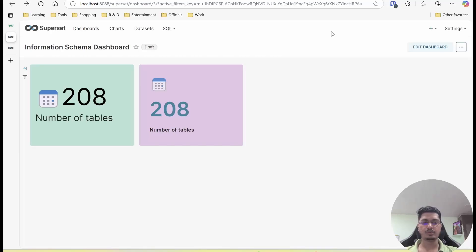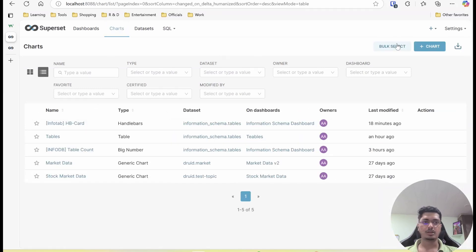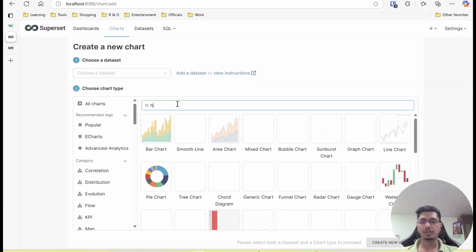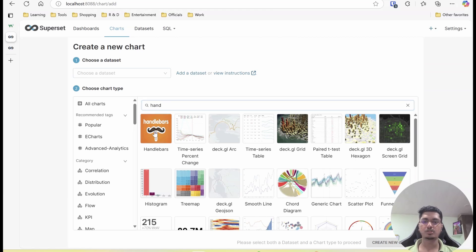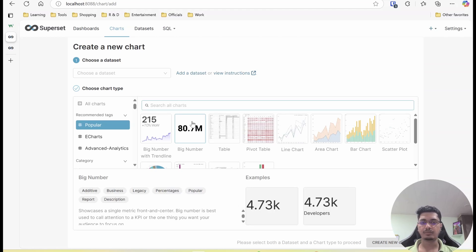Welcome back. This is going to be the first video of a new series where we are going to beautify the visuals that we already have. In the first video we will be talking about the big number cards. In order to use big number we have two different visuals: one is the big number and we can even use handlebar. We will first go through the basic visual and how we can beautify it, and then we will go to handlebar.